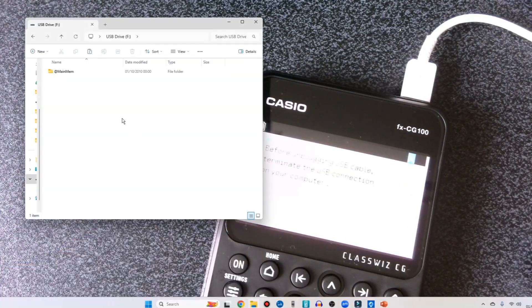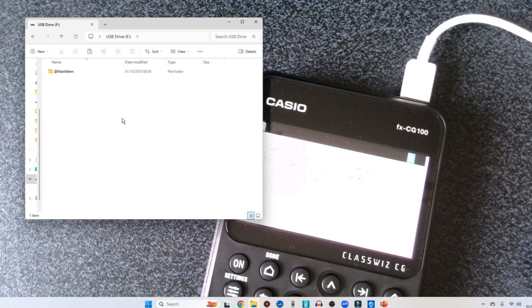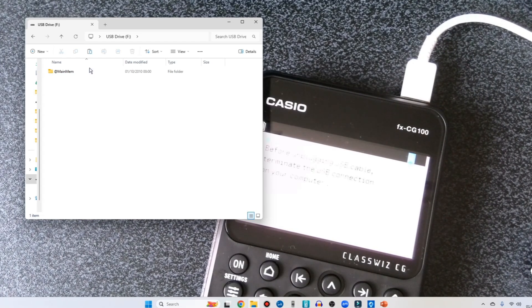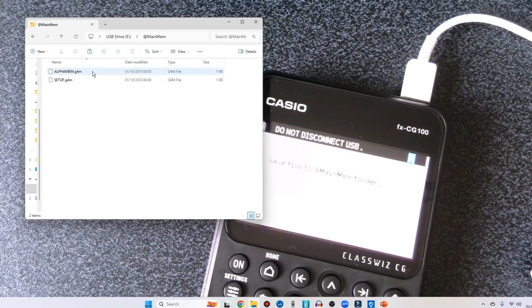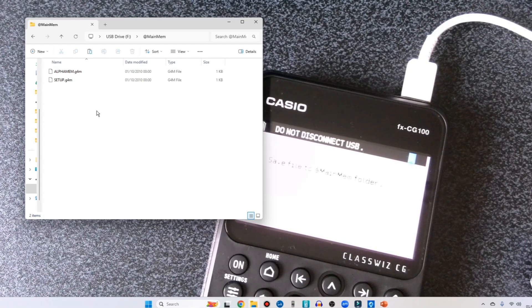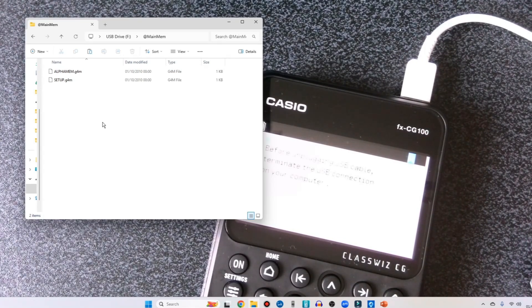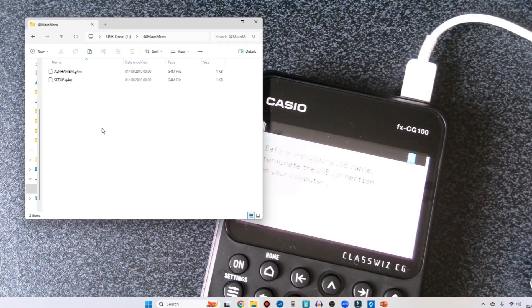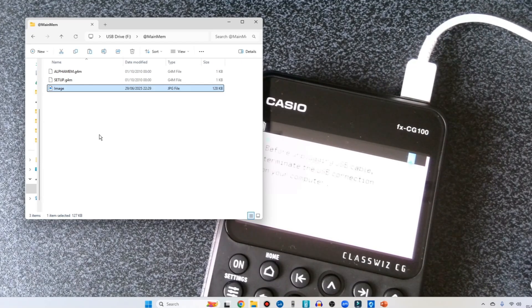Now once our computer has loaded up the calculator, let's go into this main menu and then we can paste in any file such as an image as we see here.